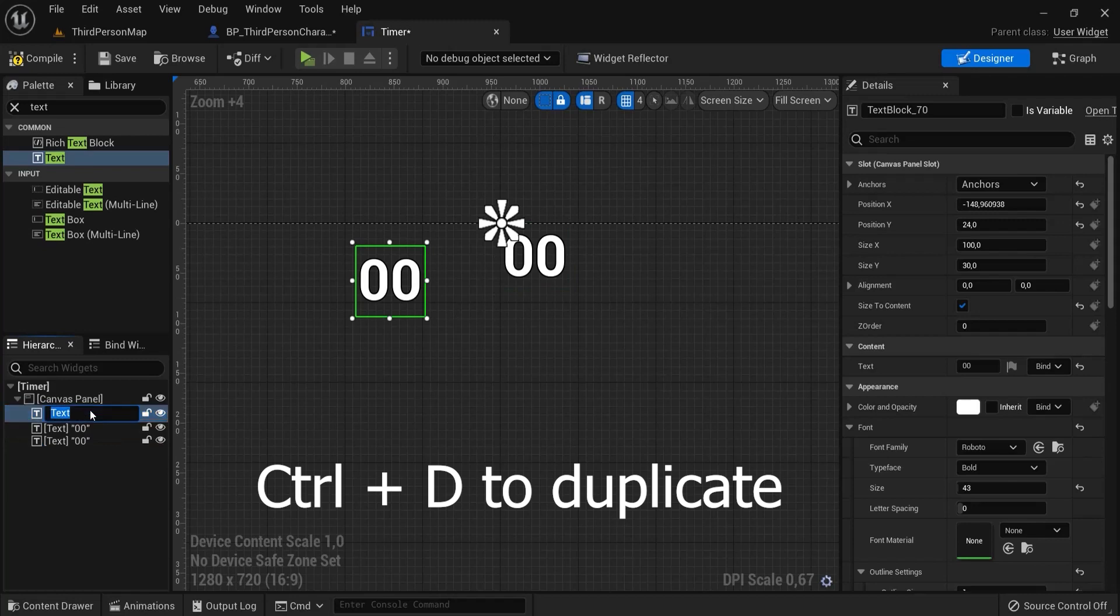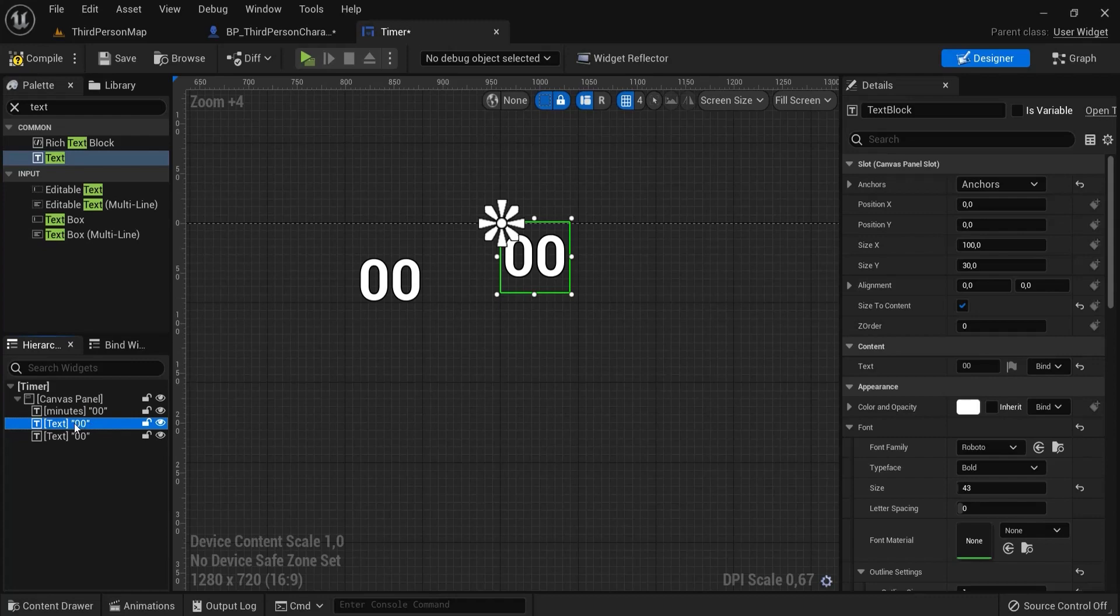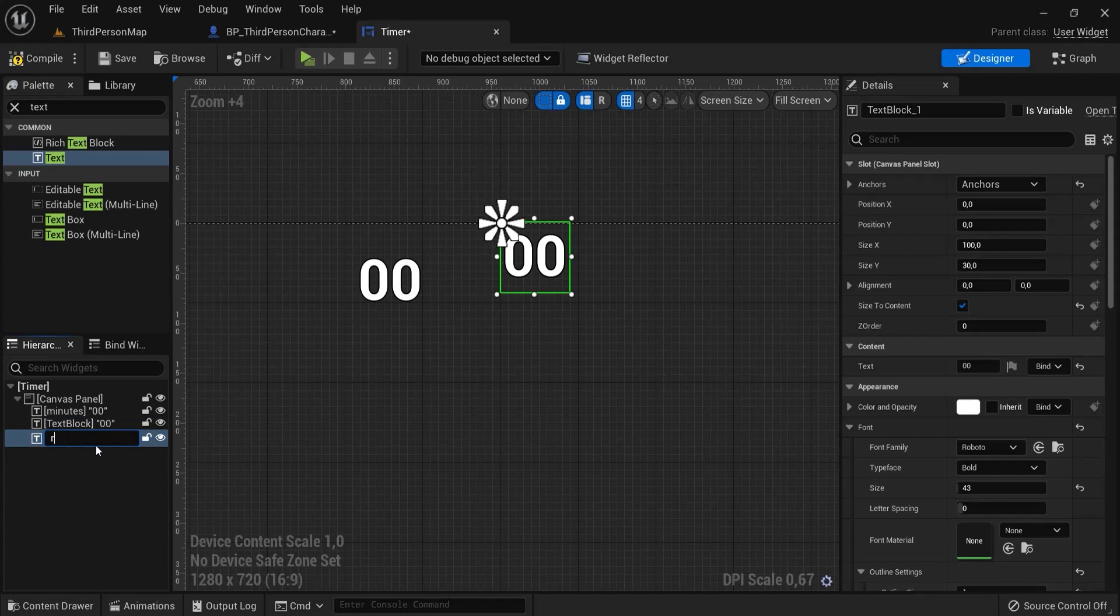F2 to rename this one to minutes, f2 to rename that one below here to colon, and the other one, f2 to rename this to seconds.